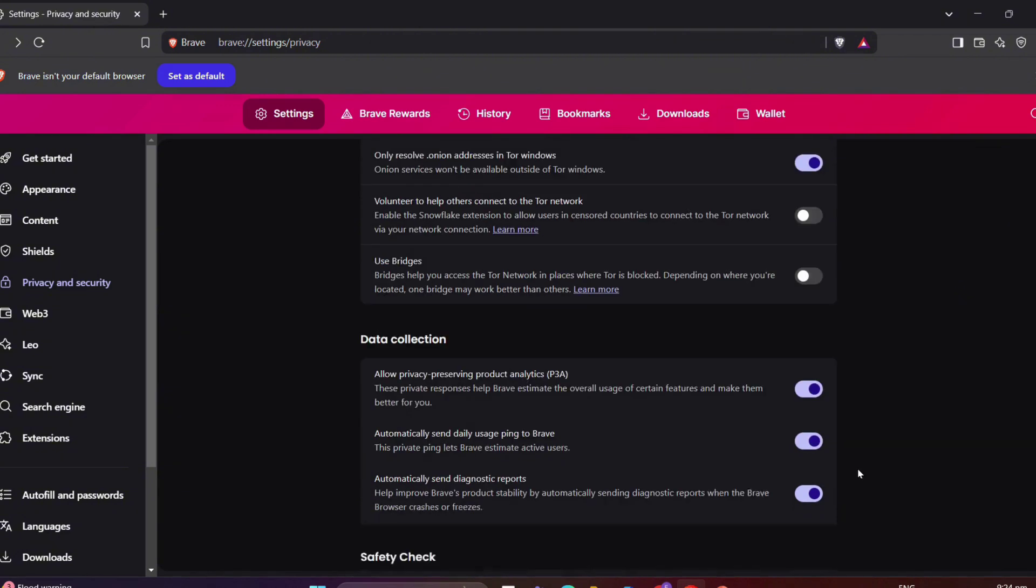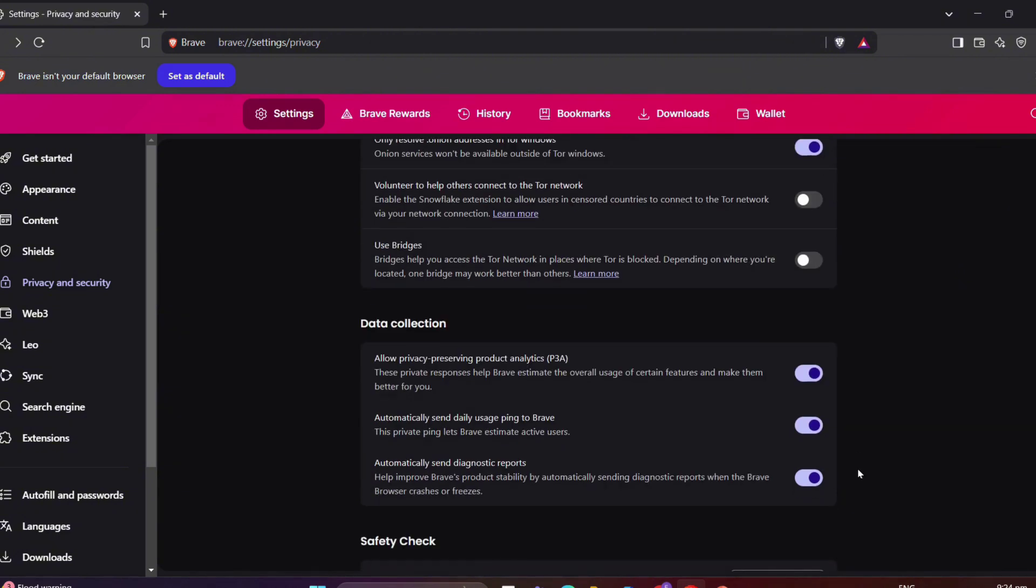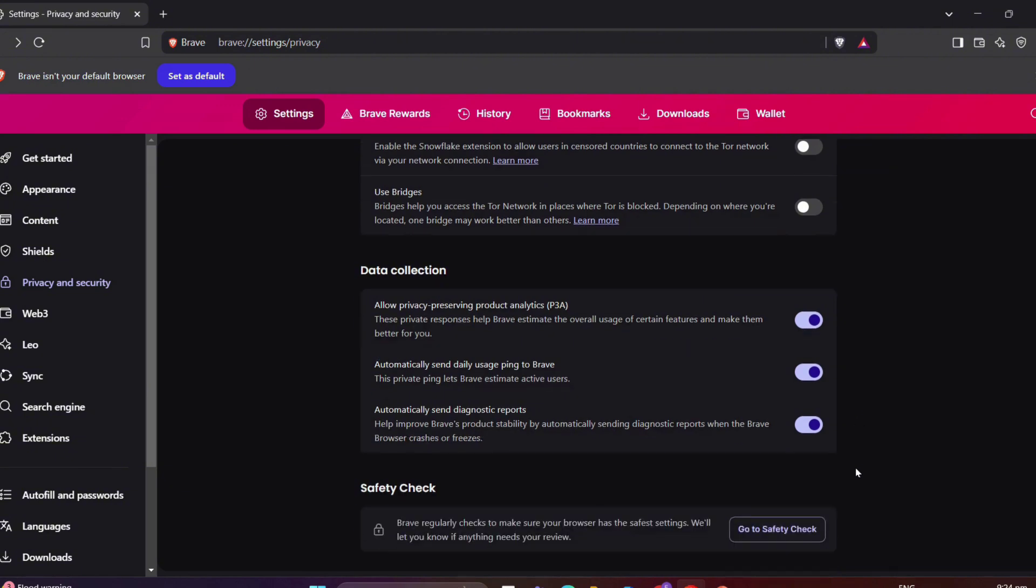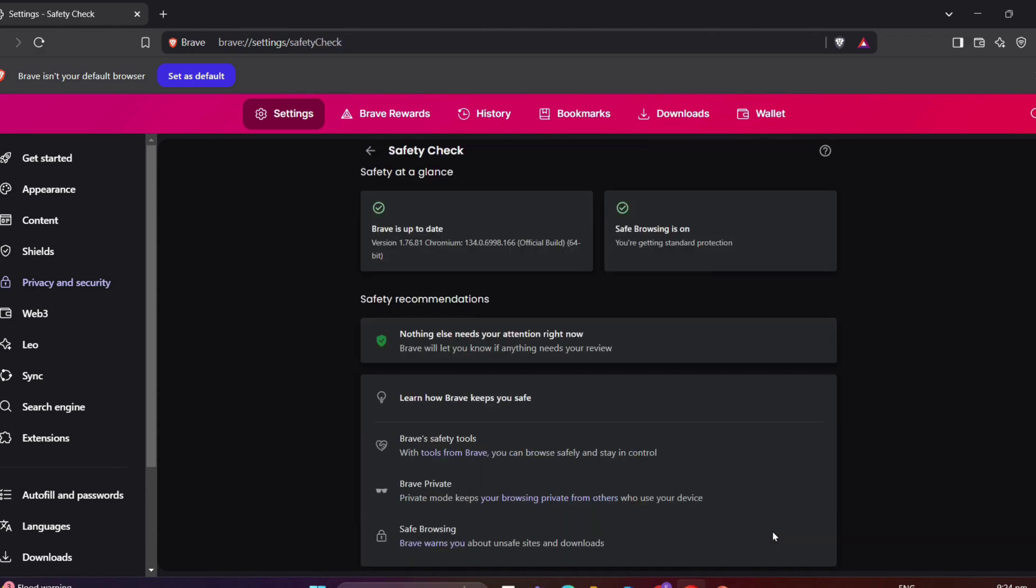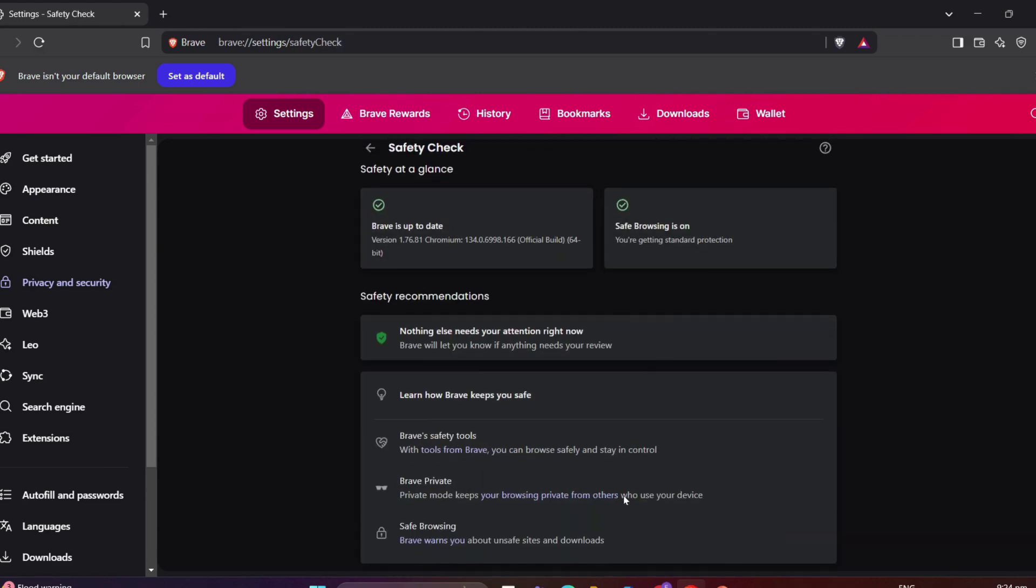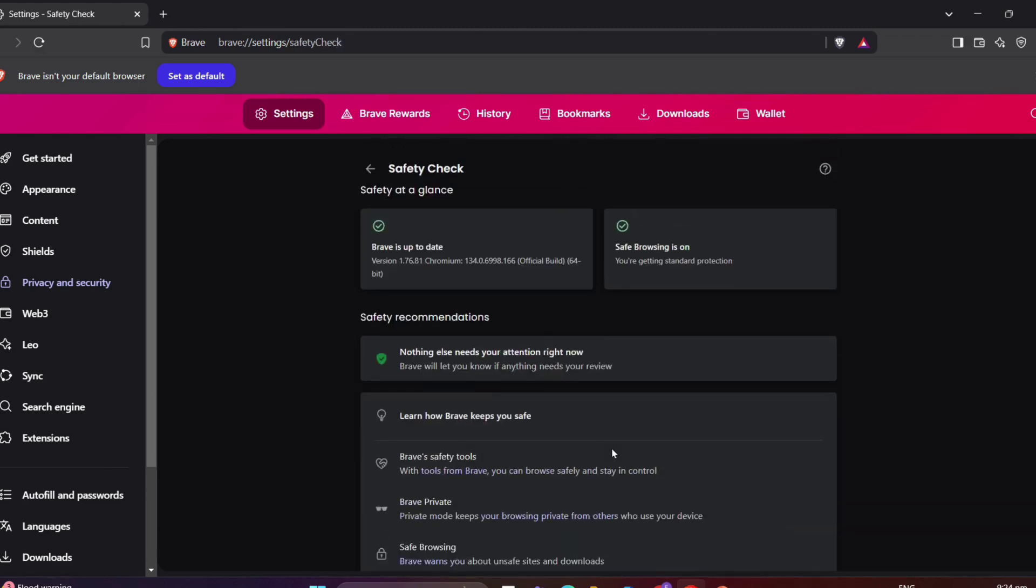Under Data Collection, Brave also ensures your privacy with optimal privacy-preserving analytics, daily usage pins, and diagnostic reports to improve the browser. Finally, the safety check tool ensures that your browser settings are up-to-date and secure.